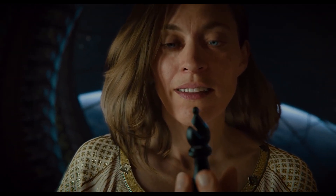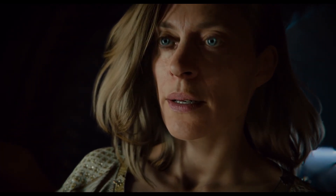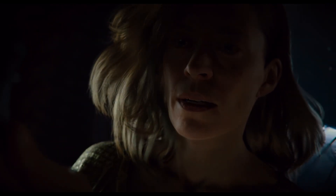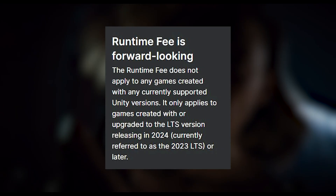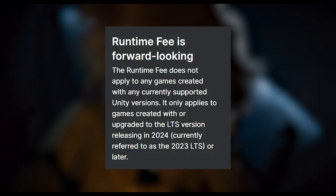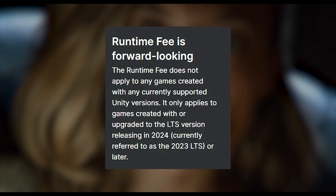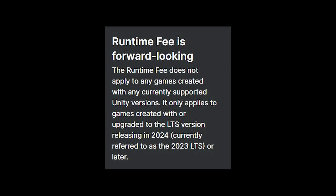Unity are calling this the runtime fee. The runtime fee is based on two different scenarios: either a revenue share or a fee for initial engagements. Importantly, the runtime fee is only looking forward — it's not retroactive. So it will only apply for Unity version 2023 LTS or above, and any engine version you used previously will not be subjected to any of these new fees.